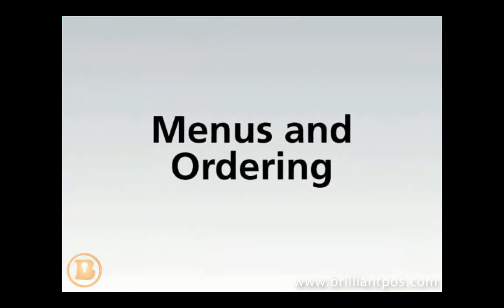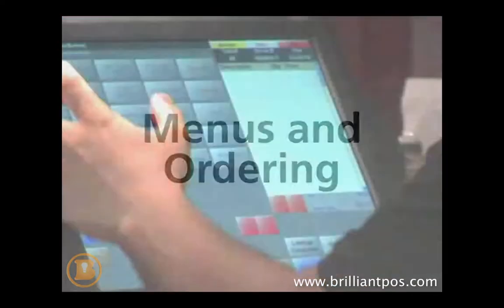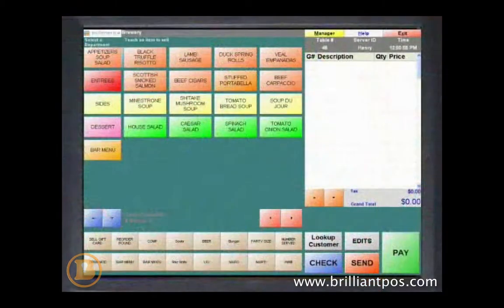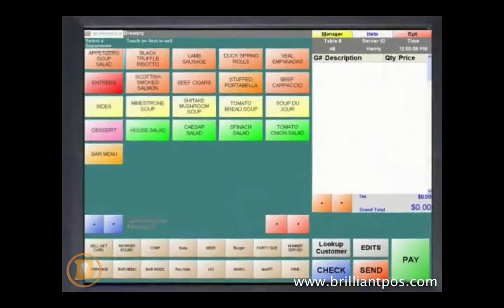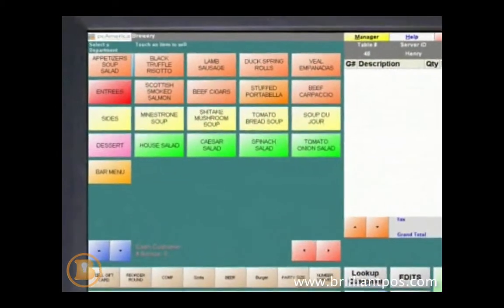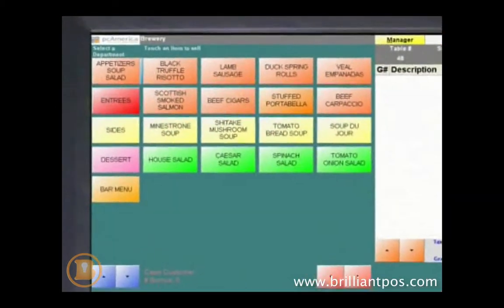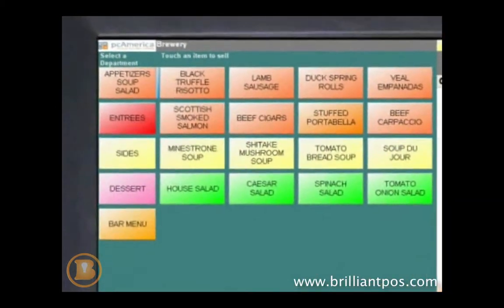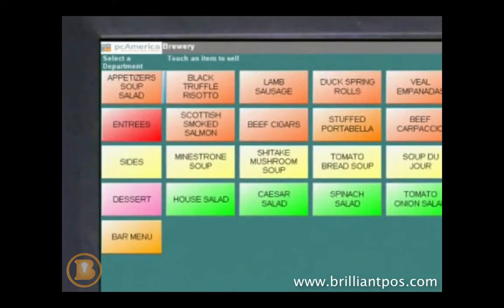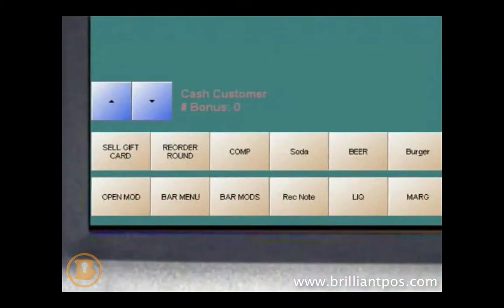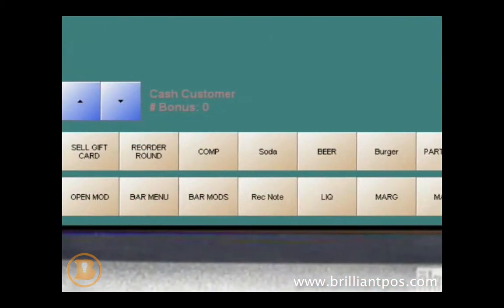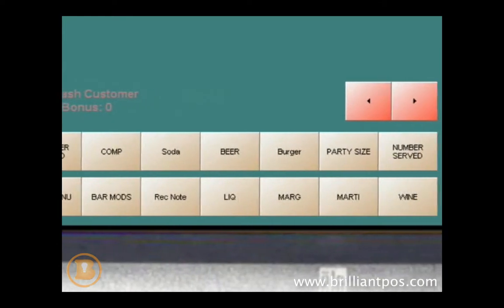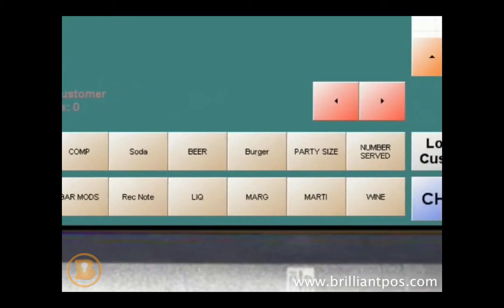The menu screen is user-friendly and easily customizable to fit your establishment's needs. Buttons can be configured with colors to categorize items for faster recognition. Commonly used menu items and bestsellers are placed at the bottom of the screen for one-touch access.